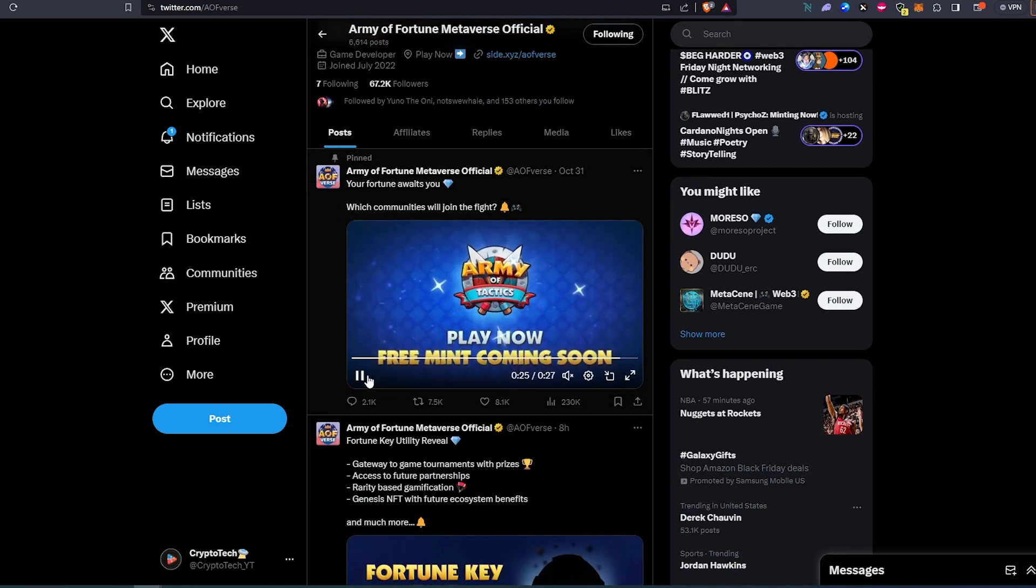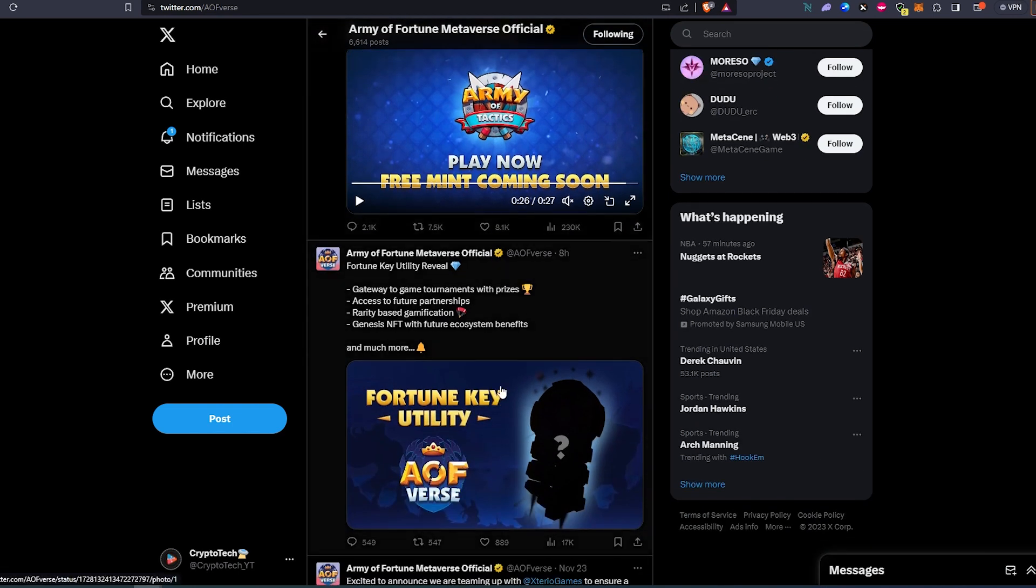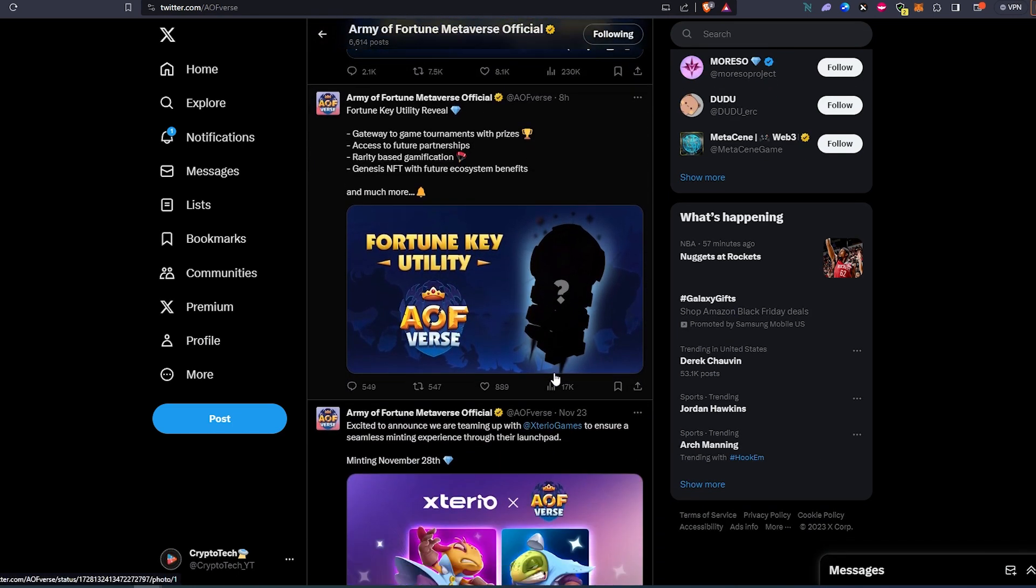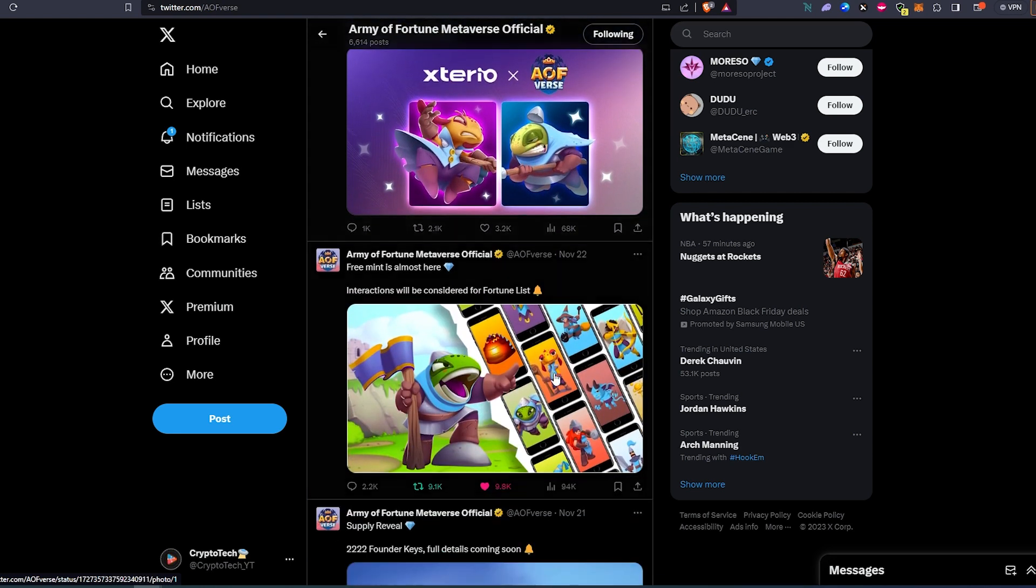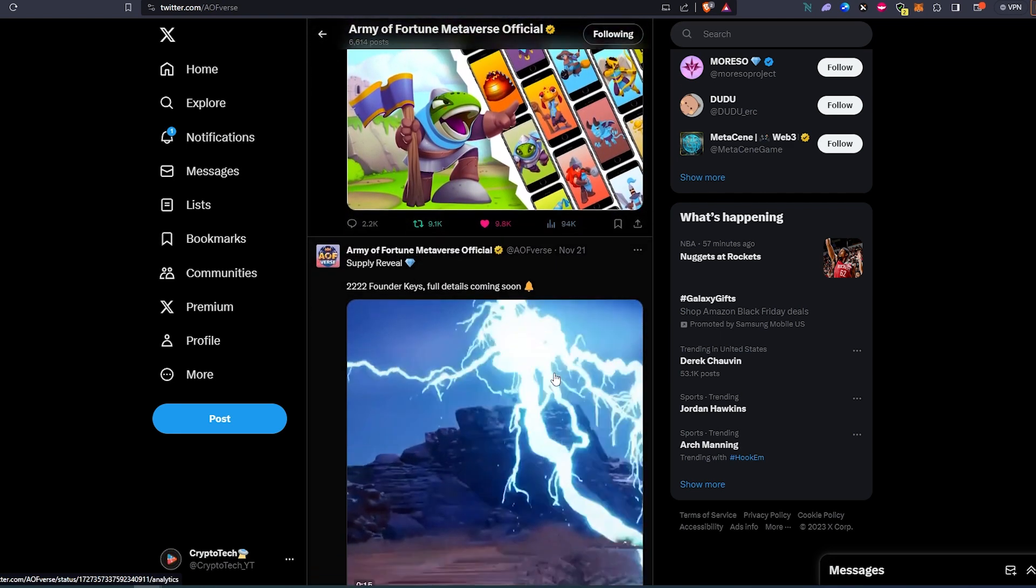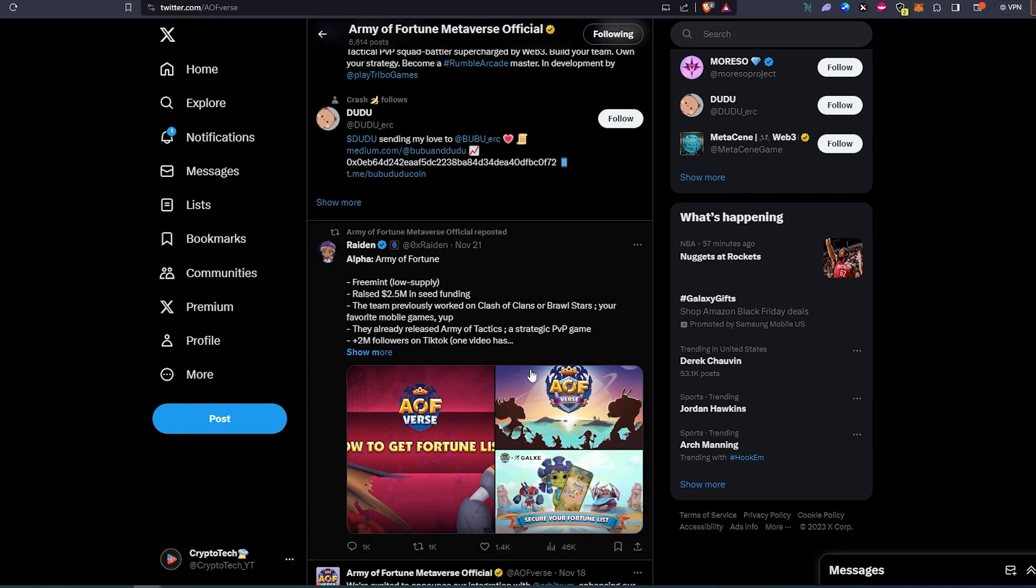If you scroll down, as you can see they're getting really good engagement on their Twitter posts. If we scroll down even more, there's some of the utilities and such. I want to show you another thing about this specific project, this one right here. So alpha, Army of Fortune, so free mint like I mentioned earlier.